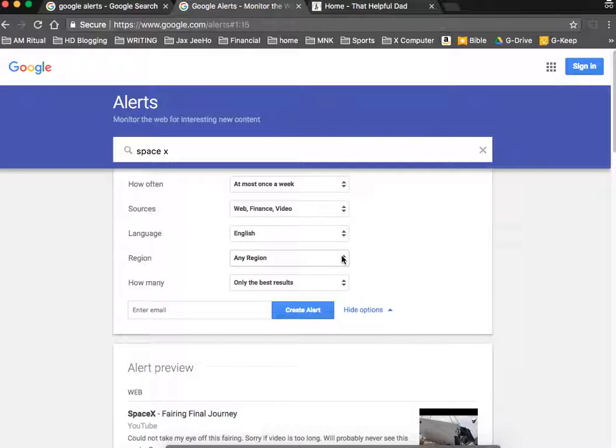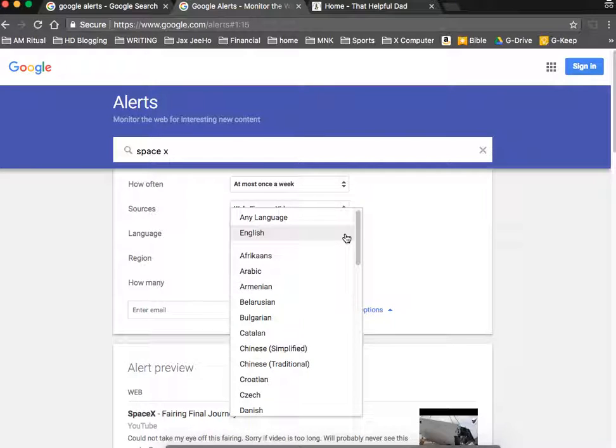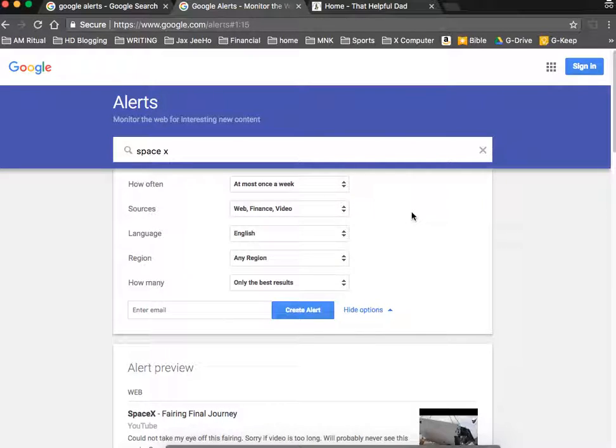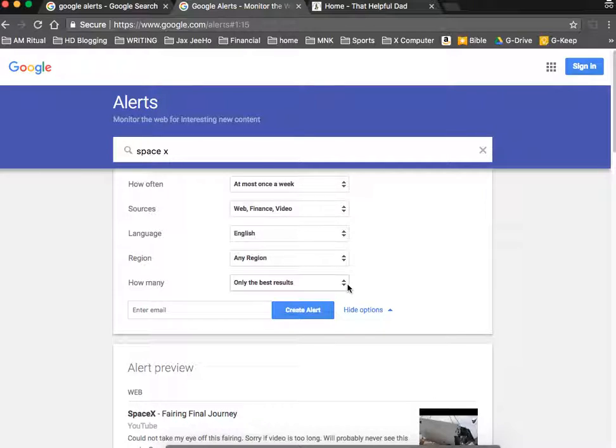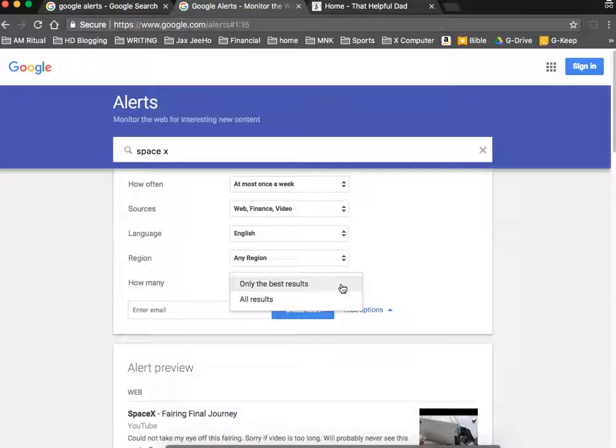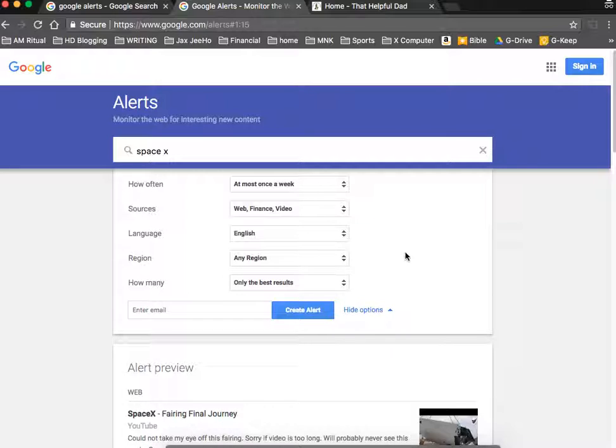And I want them in English, although there are other options if you want that. The region where you want it to come from, if you want to really filter down and drill down, you could do that. And then do you want all results or only the best results? So you choose those filters, create the alert, and go on from there.